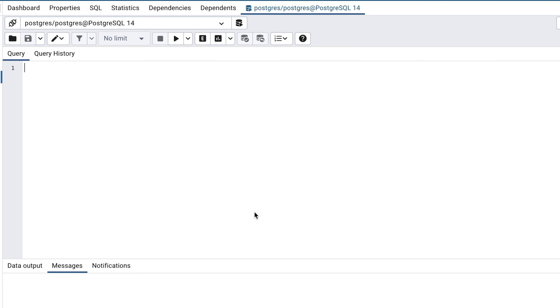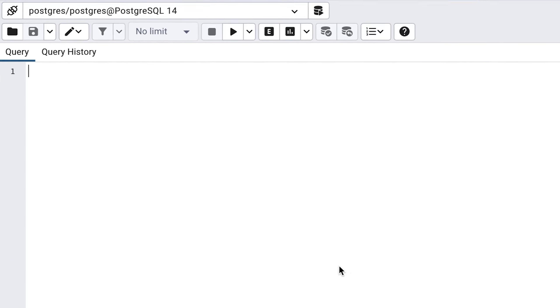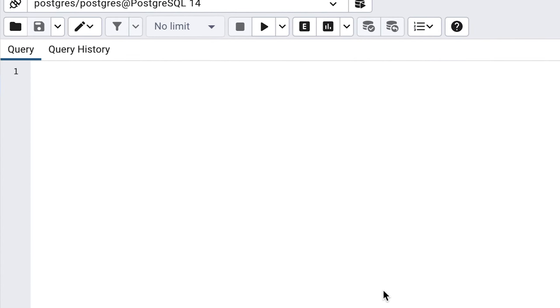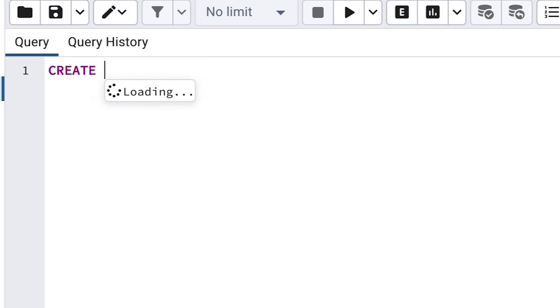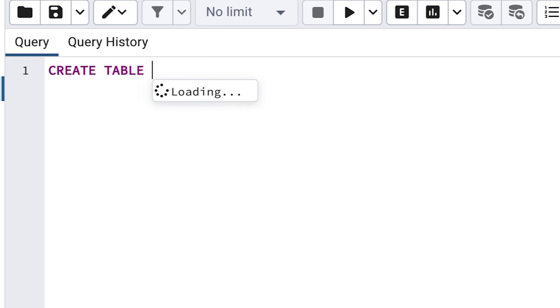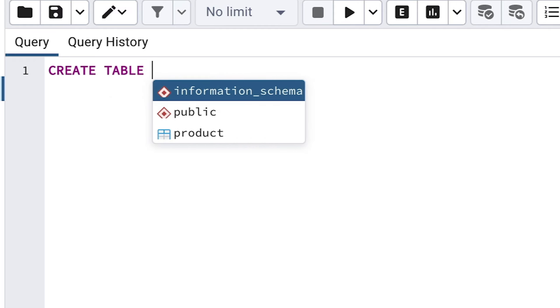Let's write our first SQL statement. We'll write some SQL to create a table. To do this, we write the command CREATE TABLE. SQL is not a case-sensitive language. You can write this in uppercase, lowercase, or any other combination.